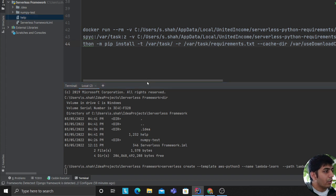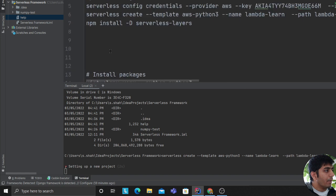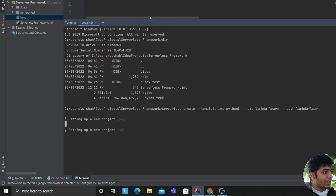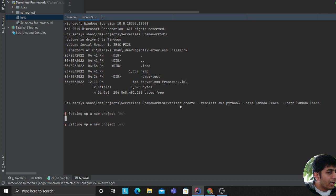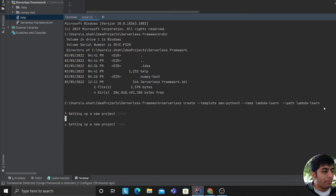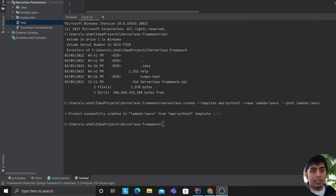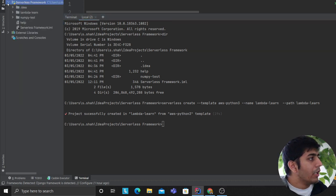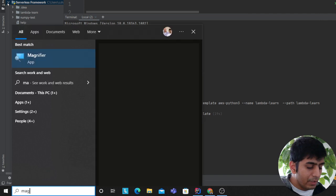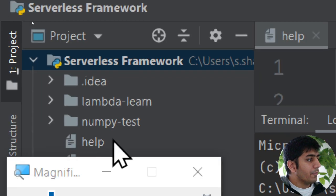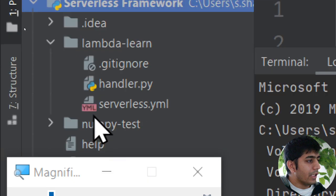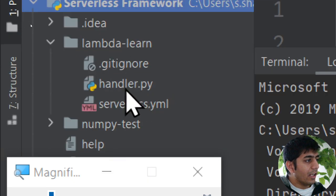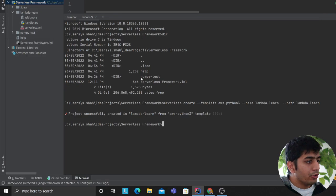So I entered the command: 'serverless create --template aws-python3 --name lambda-learn' with a path. Essentially it's now going to create my project. Once created, you will see three files: .gitignore, handler.py, and serverless.yaml. Three files will be generated at this point.